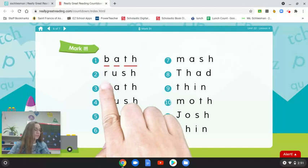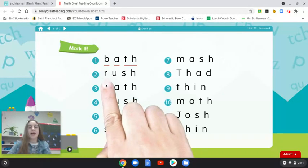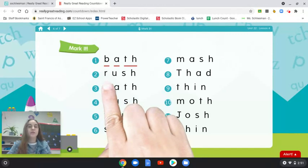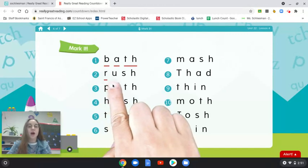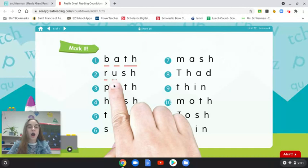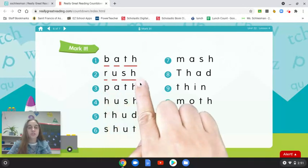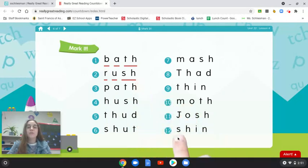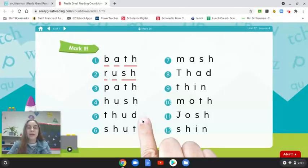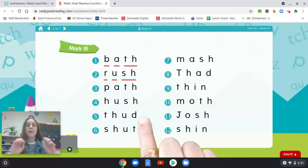Let's go on to number two and do it together. Have your pencil ready to underline as we say each sound. Rush. Good. When I say pause, you're going to continue on all the way to number 12 on your own. Then you can click play on the video and we will check your work. Ready? Pause.